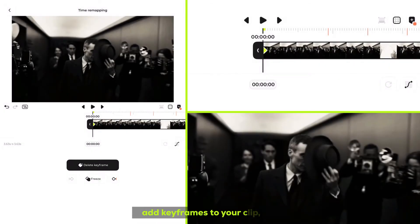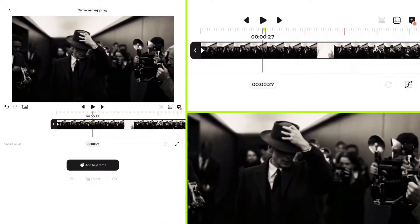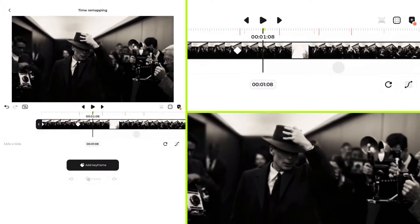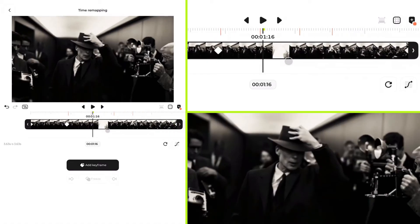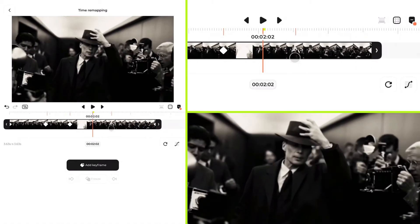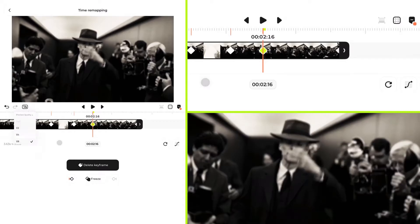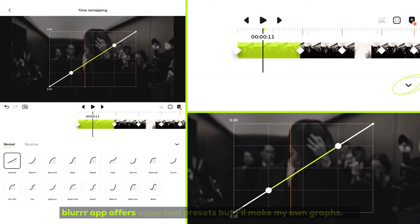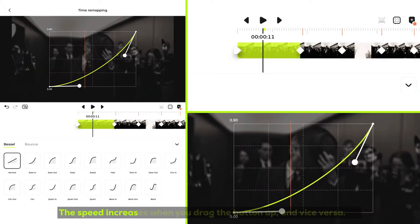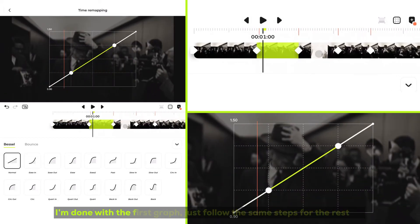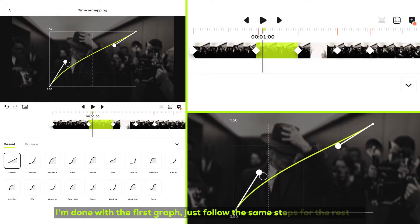Press the time remap icon and add keyframes to your clip. Make sure to put them below the beat mark. Now let's control the velocity. Blur app offers some cool presets, but I will make my own graph. The speed increases when you drag the button up, and vice versa. Just follow the same steps for the rest.